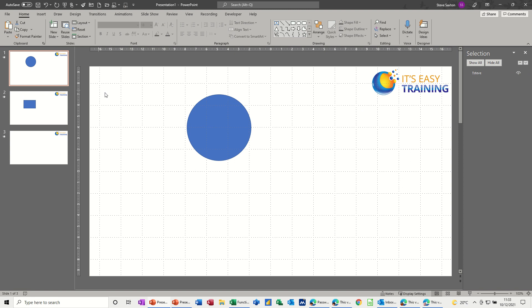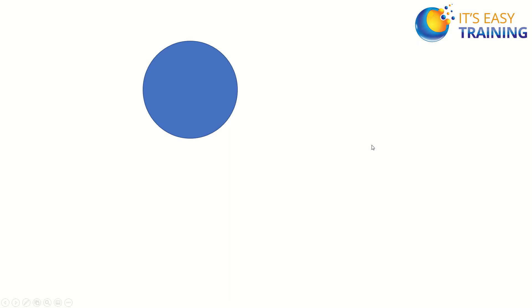So if I click onto the slide and try that again, go into full screen. Now when I press enter, that morphs in and out quite nicely between the two shapes.